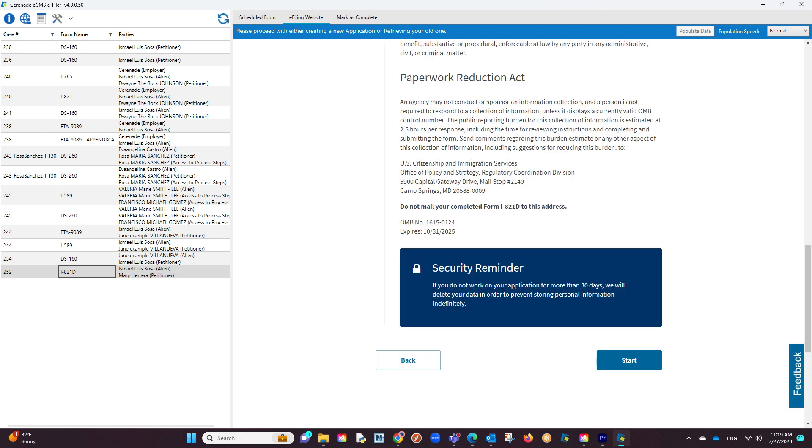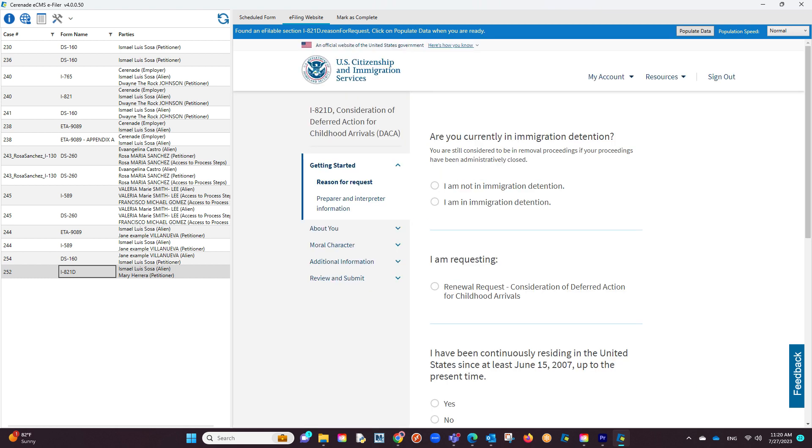You will then see a set of instructions from the USCIS. After reading them, proceed to click on the start button. You are now inside the e-fileable form. This means the populate data button has appeared on the right.